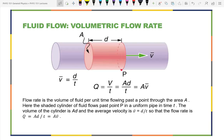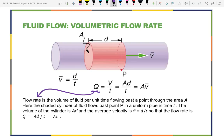The first thing we talk about with fluid flow is simply flow rate. Flow rate has two definitions: the volume flow rate and the mass flow rate. The difference only matters if you compress the fluid. If the fluid doesn't get compressed and the density stays constant, the two are the same. We use the symbol Q for flow rate. Volume flow rate is the volume of fluid that passes a certain point divided by the time it takes.